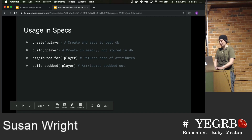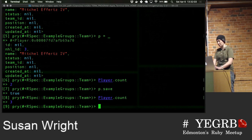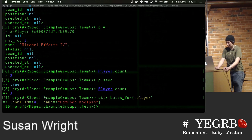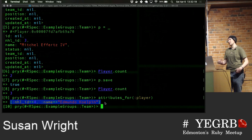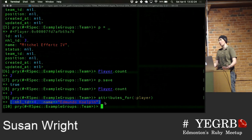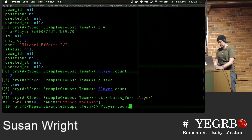The other two I haven't used nearly as much. Attributes_for will actually just return a hash. Particularly if you're doing anything in a controller, sometimes using attributes_for rather than creating the model is useful. All it's done is returned the attributes that will be given to that object — it hasn't saved to the database, it hasn't even created an object. It's just said, here are some attributes you can assign wherever.